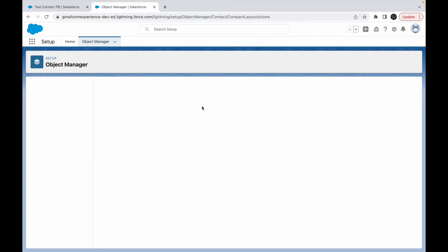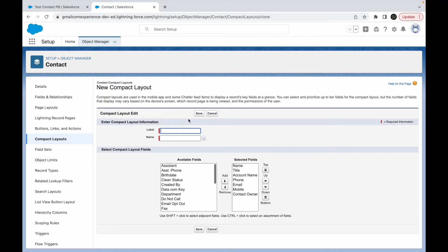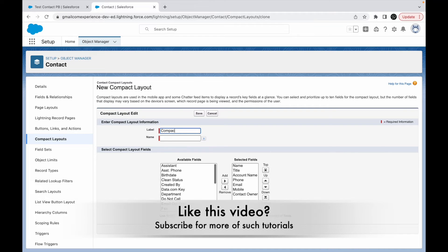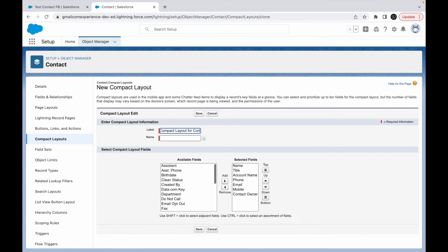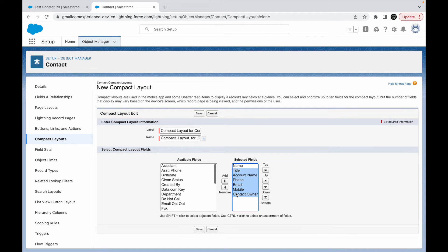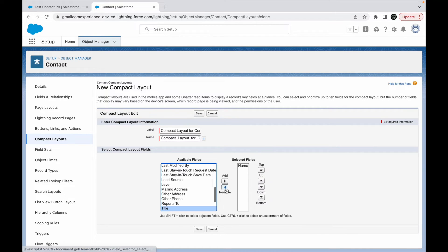All right, so these are the two fields that you see like this. So that's a total of seven. All right, now let's go ahead and try to clone it and create a new one for ourselves. I'll say compact layout for contacts.